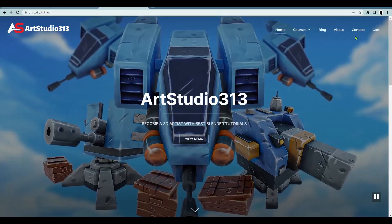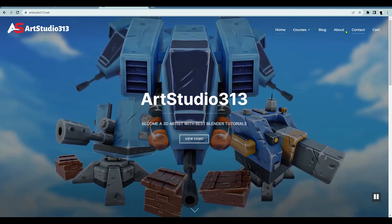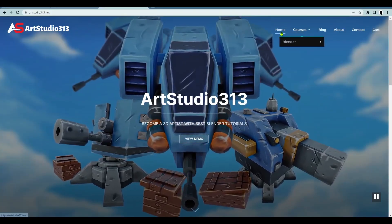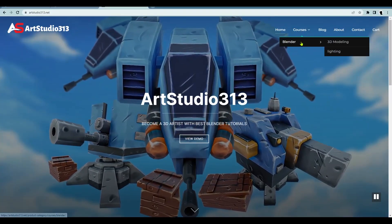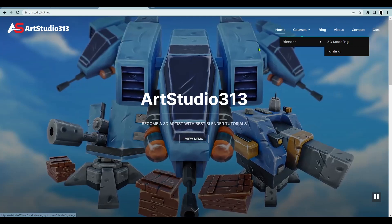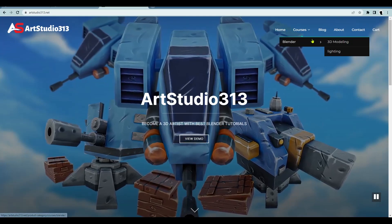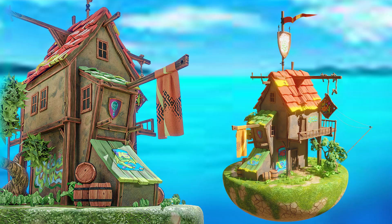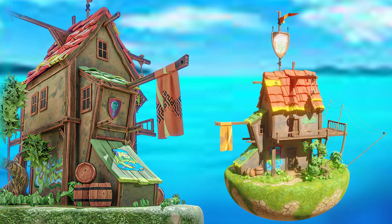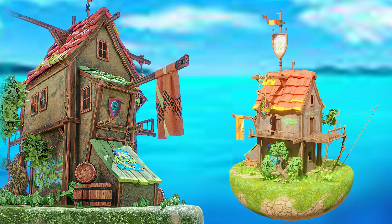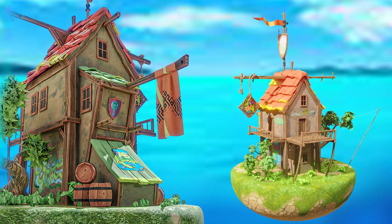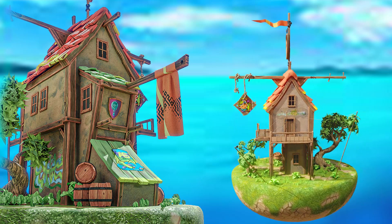Visit our website at artstudio313.net and immerse yourself in a world of artistic exploration. Here is a glimpse of what awaits you. Without any further ado let's dive into tutorial.